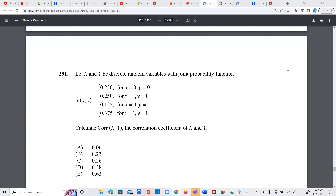Let x and y be discrete random variables with joint probability function given below. Calculate the correlation coefficient between x and y.